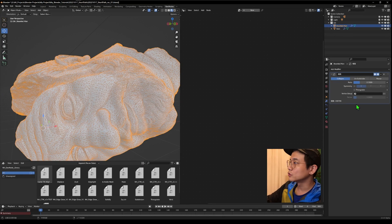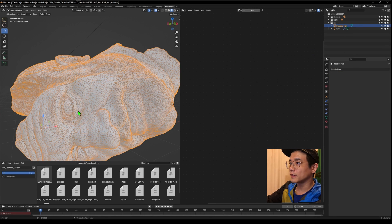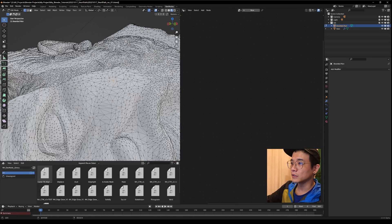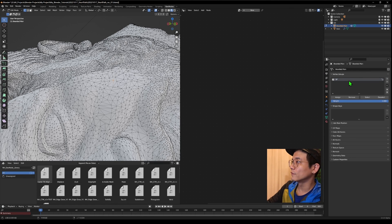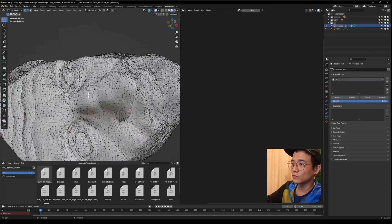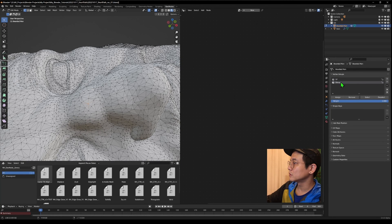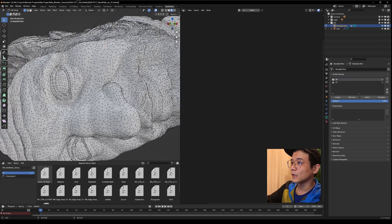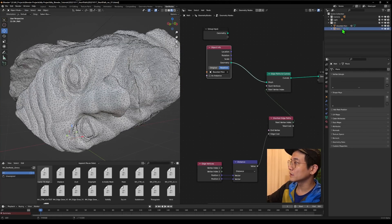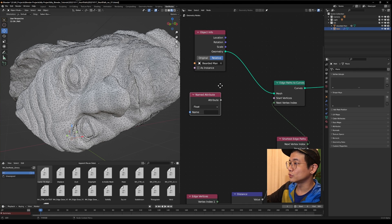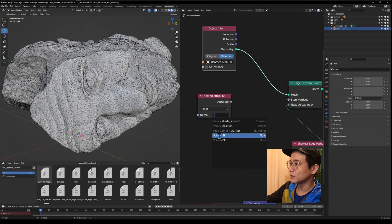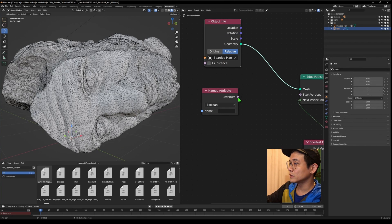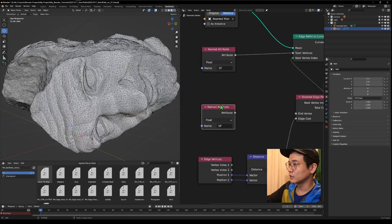Let's do something easier to understand. I want to set some points to be the start point. I apply and go to Edit Mode, select some points to be the start point, and give them a vertex group called 'sp' for start point and assign it. Then I select another point over here to be the endpoint and assign it. Back in the geometry node on this path object, we use Named Attribute to pull out these vertex groups. Set to boolean, then plug one to the start point and one to the end point.